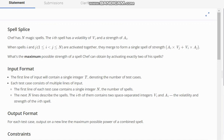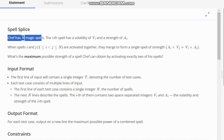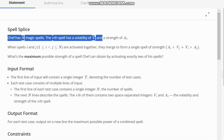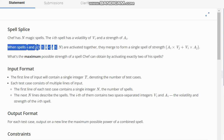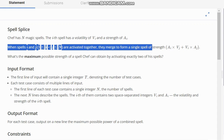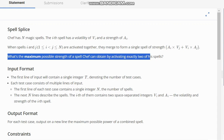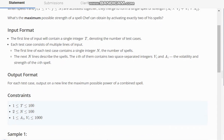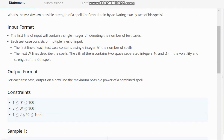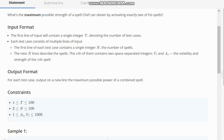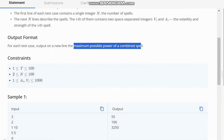Welcome to the channel. Here we are discussing the question 'Spells Flies' on CodeChef. The question states that Chef has n magic spells. The i-th spell has volatility vi and strength ai. When spells i and j are activated together, they merge to form a single spell of strength ai×vj + vi×aj. What is the maximum possible strength of a spell Chef can achieve by activating exactly two of his spells? We have t test cases, each with n spells and their volatility and strength values. We need to output the maximum possible power of a combined spell.